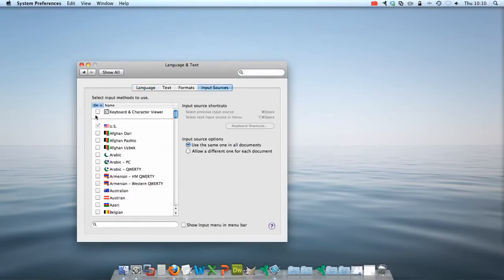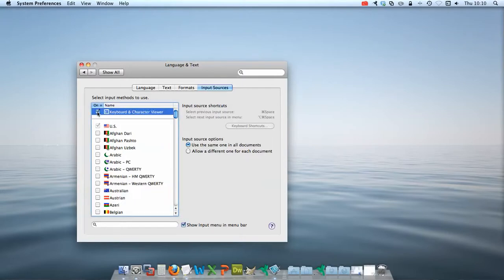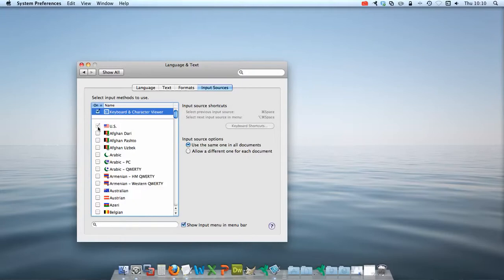Here, I highly recommend you check Keyboard and Character Viewer and I will explain why shortly. Notice that the US option is checked by default.